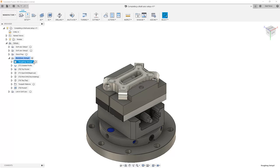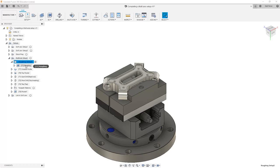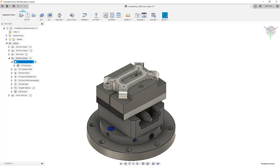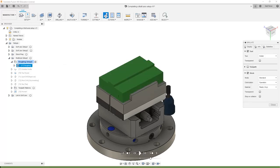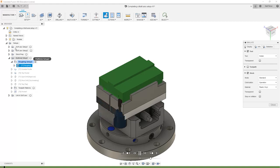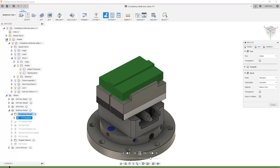If we activate a folder, what we're doing and talking about is looking at just the toolpaths that are contained within. For example, if we simulate and we play through this, we're looking at just our roughing operation.